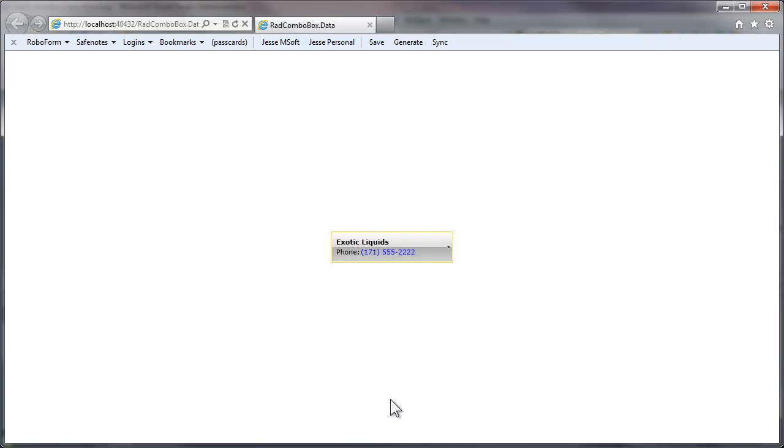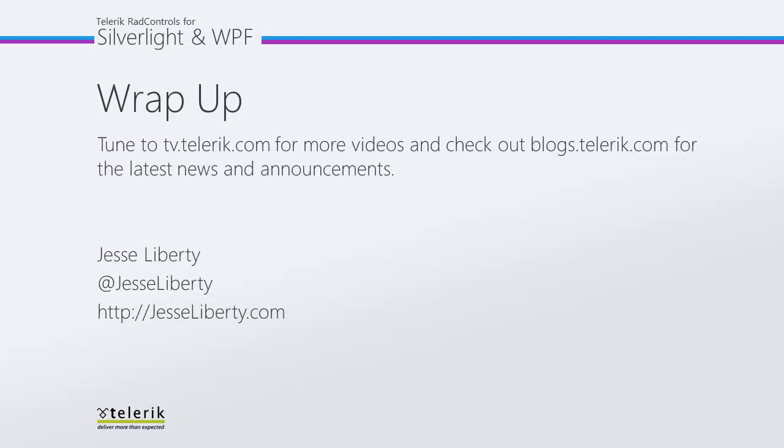That's an introduction to data binding. Please be sure to come back for our next video where we'll look at auto-complete. For Telerik, this is Jesse Liberty. Thanks very much, and I look forward to speaking with you again soon.